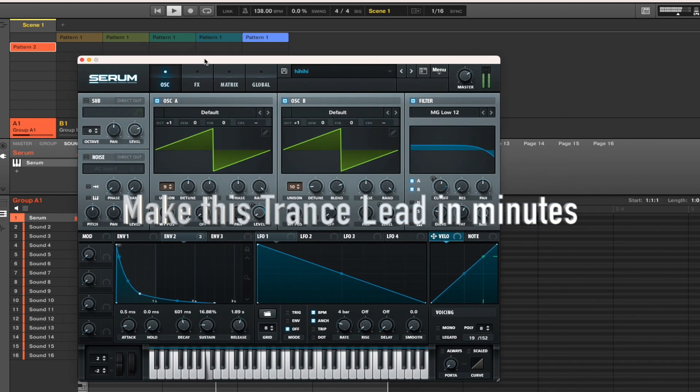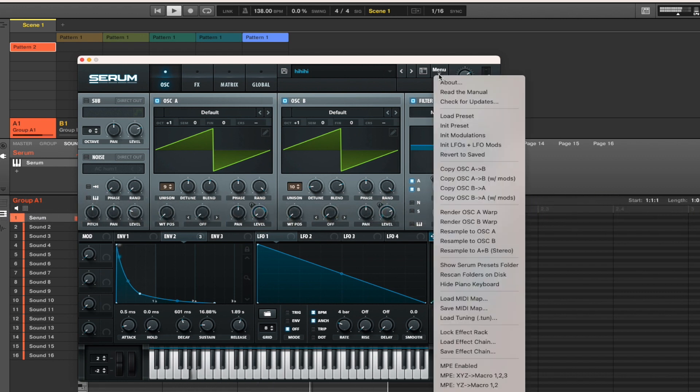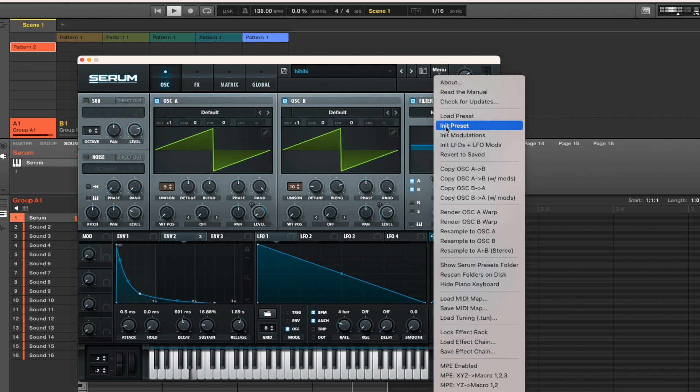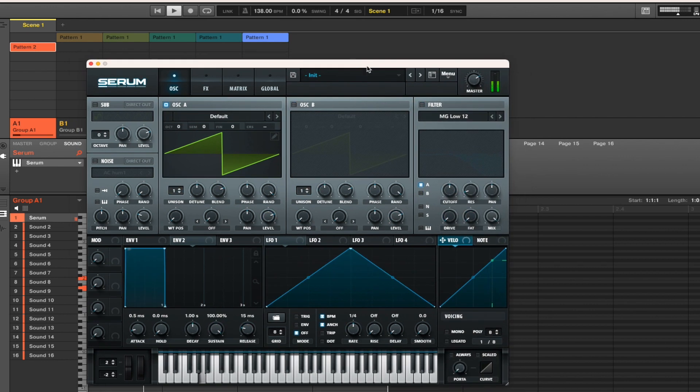This is a very easy to make trance lead, or probably a melodic techno lead, with just two saw waves. Music doesn't need to be complicated and I'll just show you how to make this in Serum.